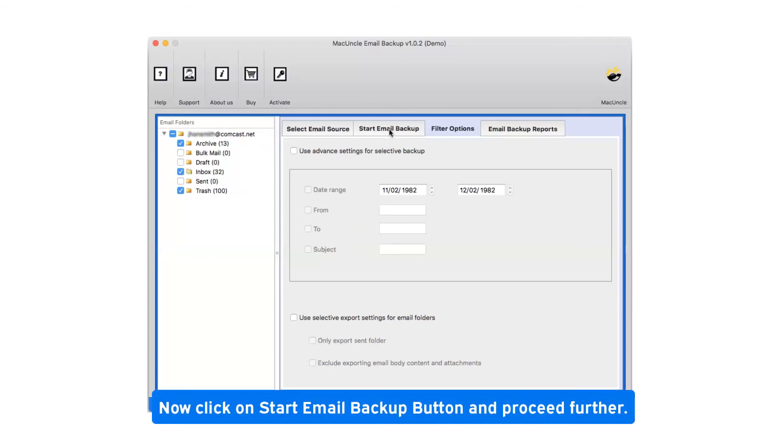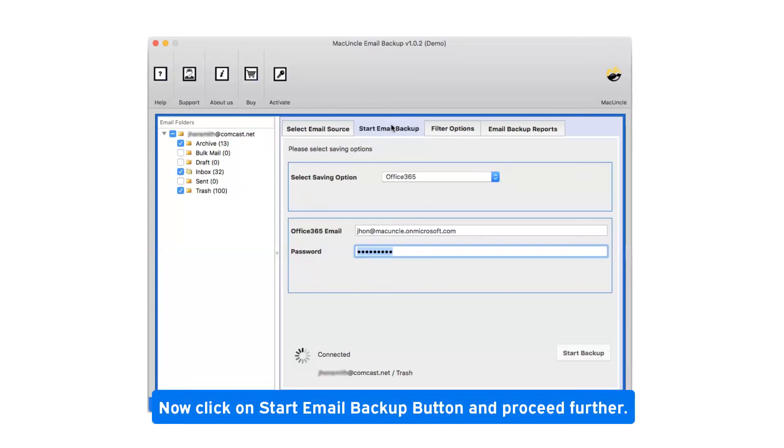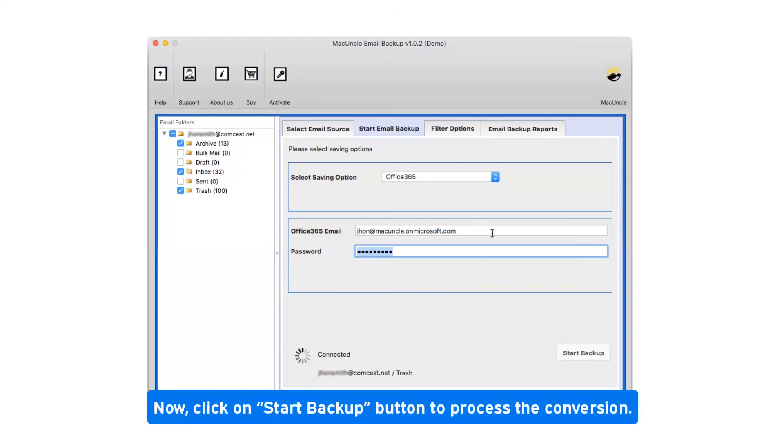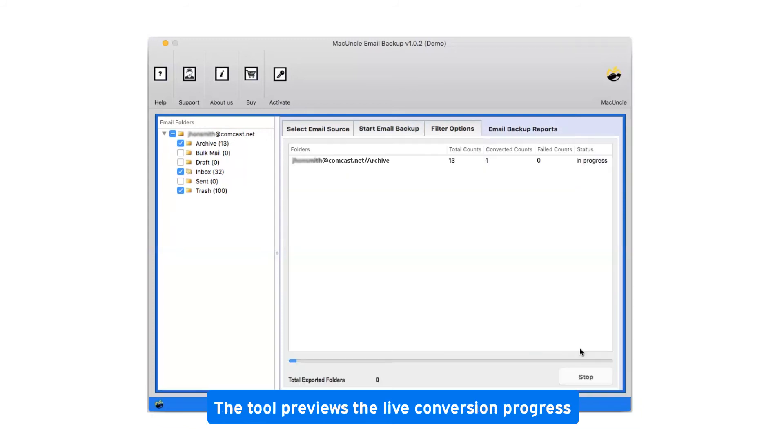Now click on start email backup button and proceed further. Now click on start backup button to process the conversion. This tool previews the live conversion progress.